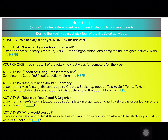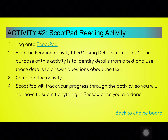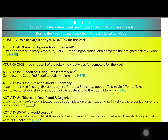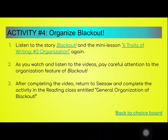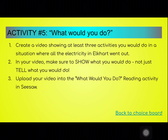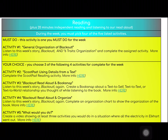The other activities work the exact same way. For activity two, it's a Scoop Pad activity. Activity three is making a Book Snap. Activity four is working with general organization of the story Blackout. And activity five is where you have the opportunity to make a video as to what you would do. All the information is on this page as well as the linked pages through the here link in each of the activities.